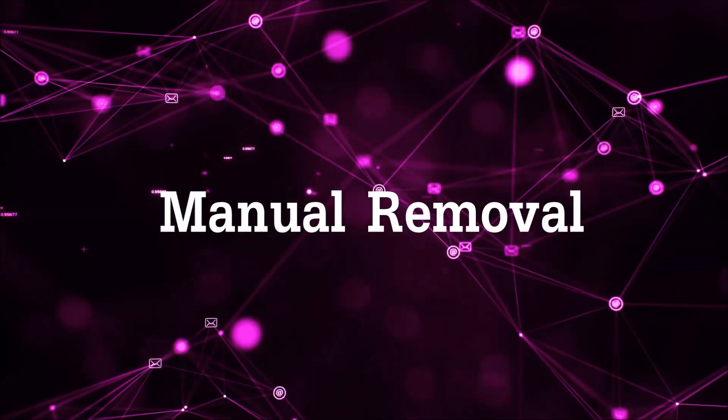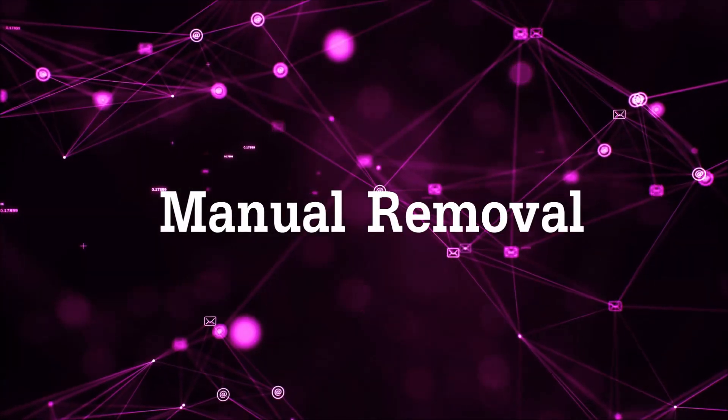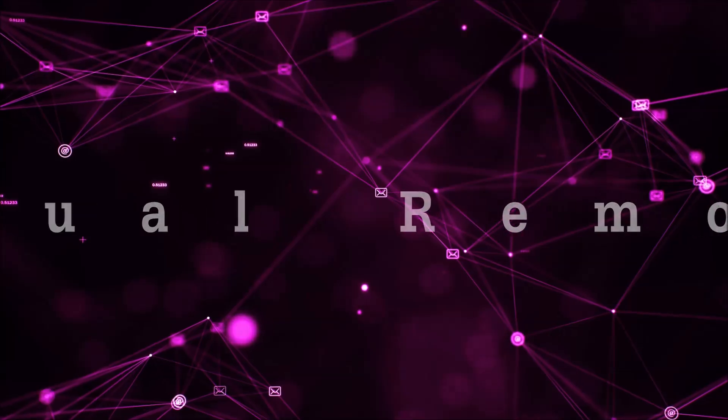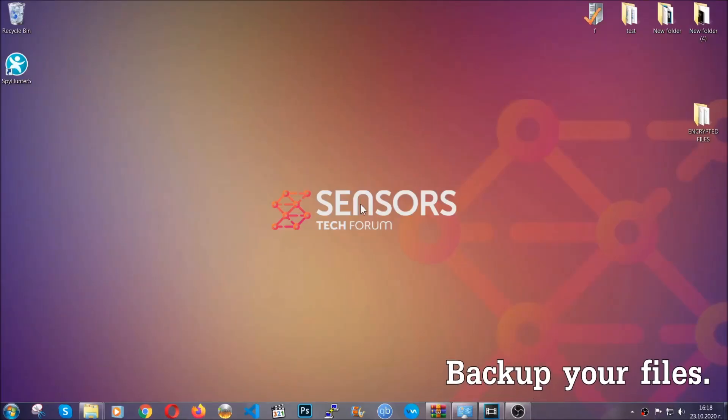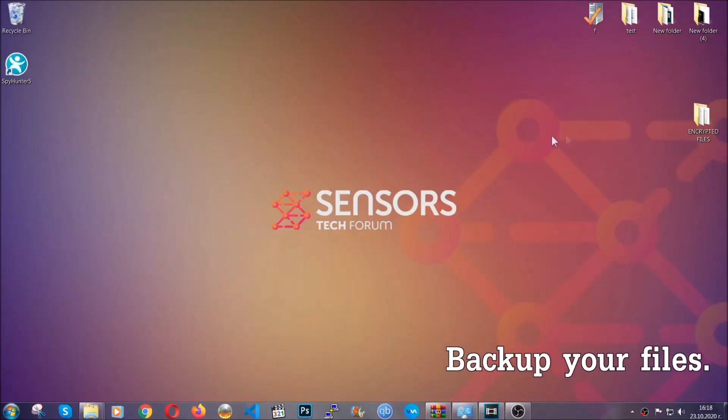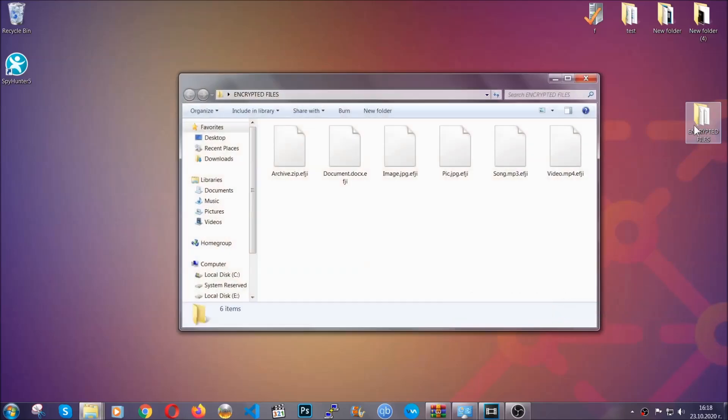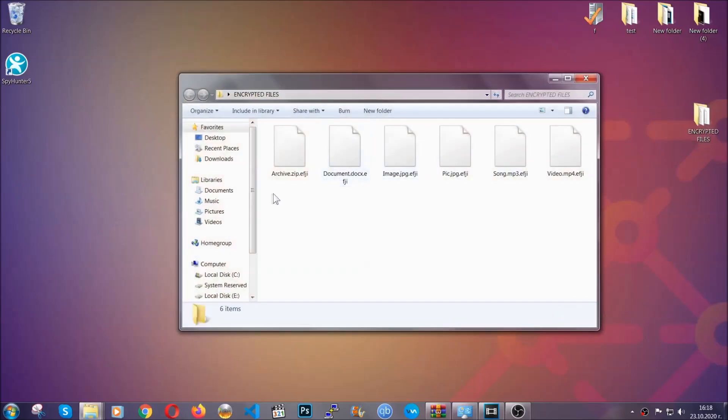So for the manual removal you need to have some experience in removing threats. Now before beginning the removal I highly suggest that you back up your files.